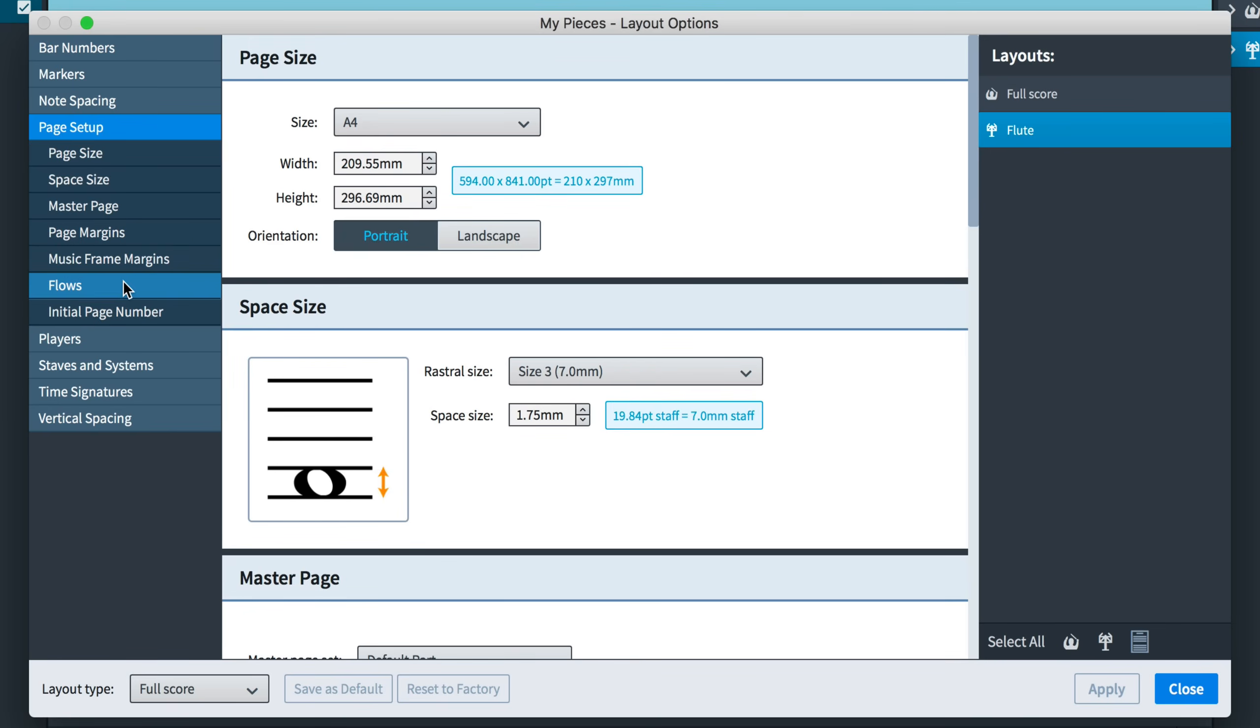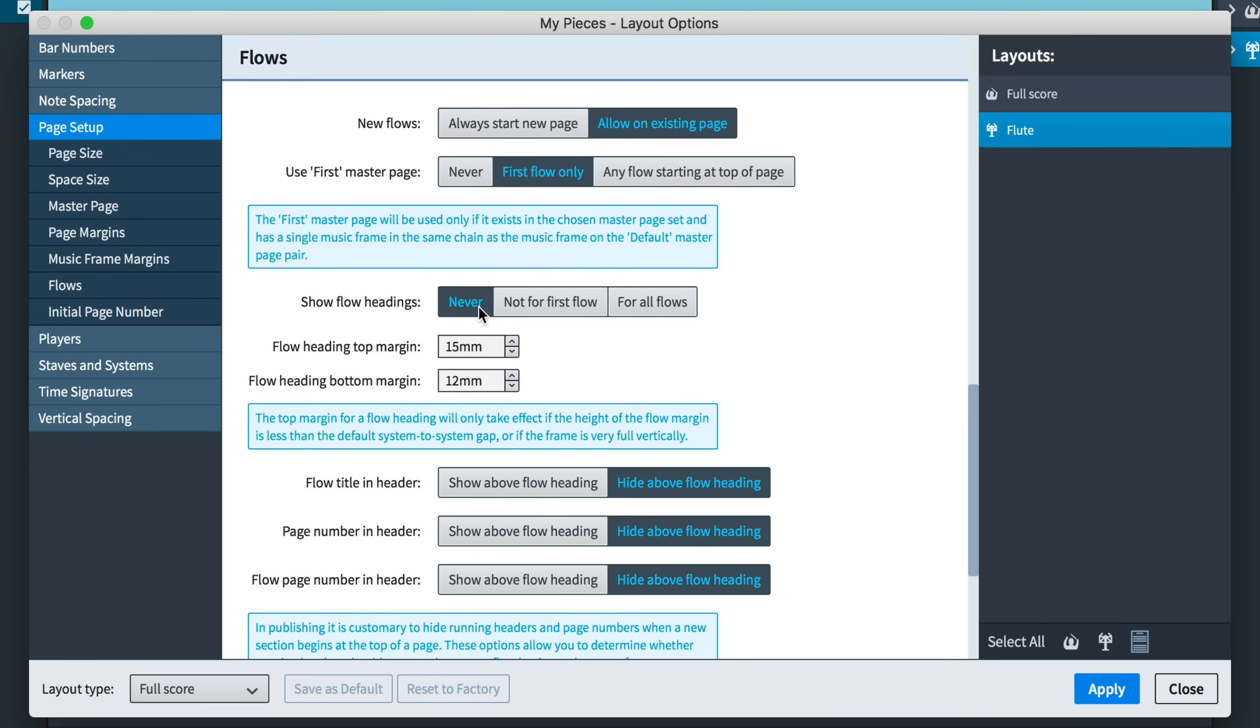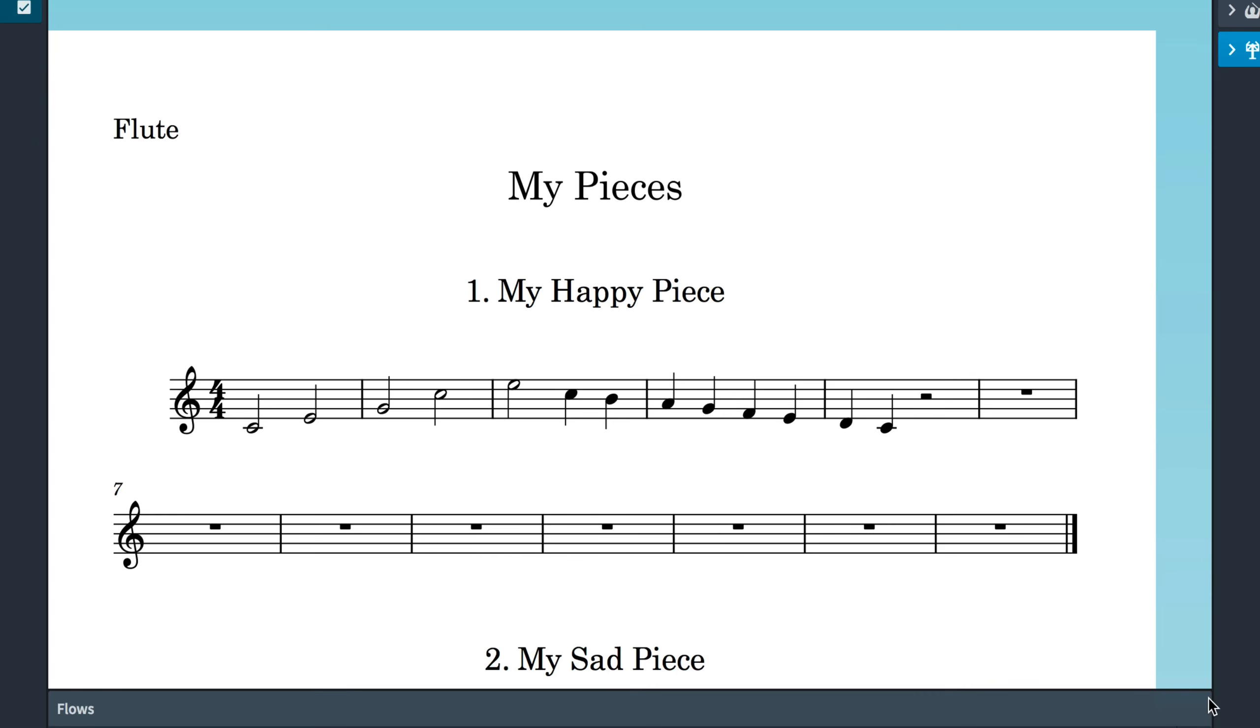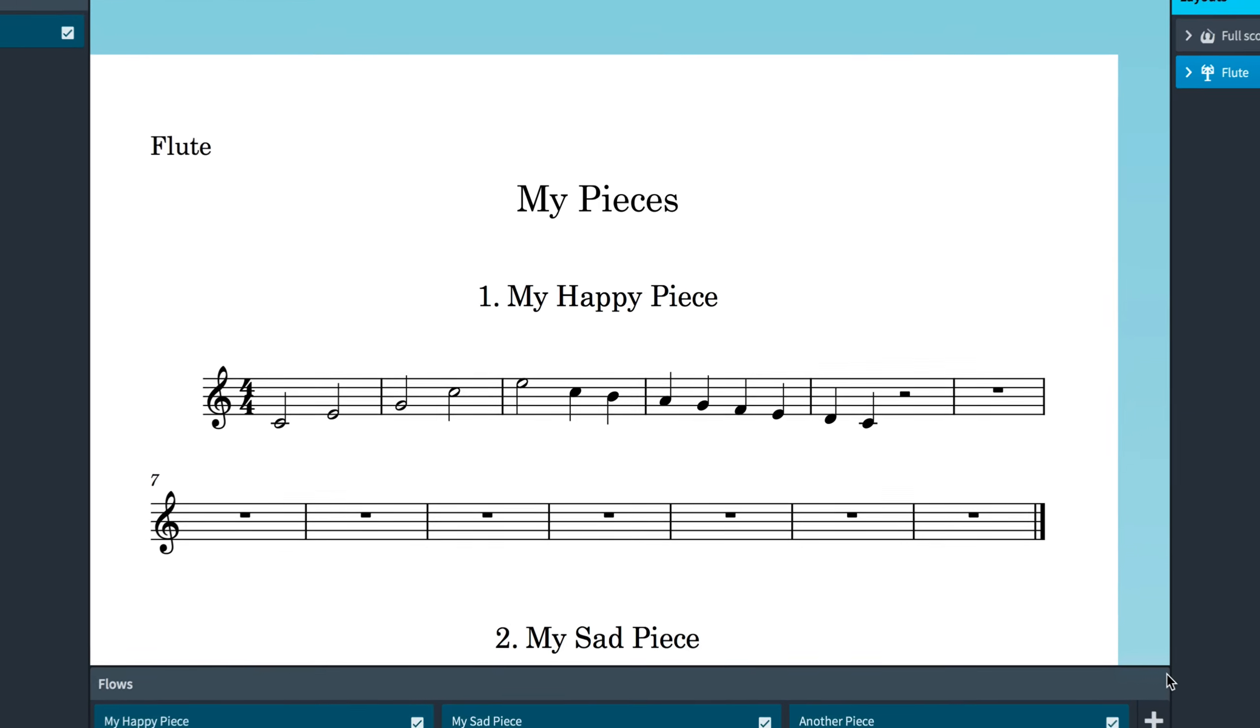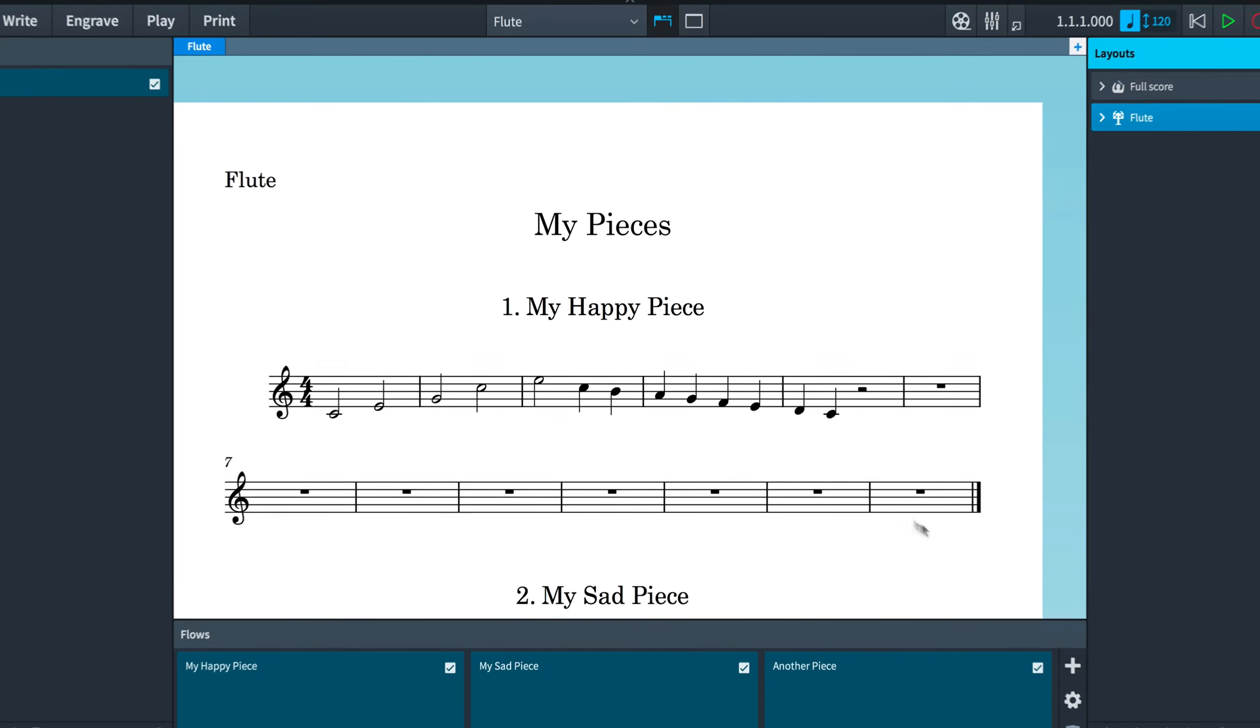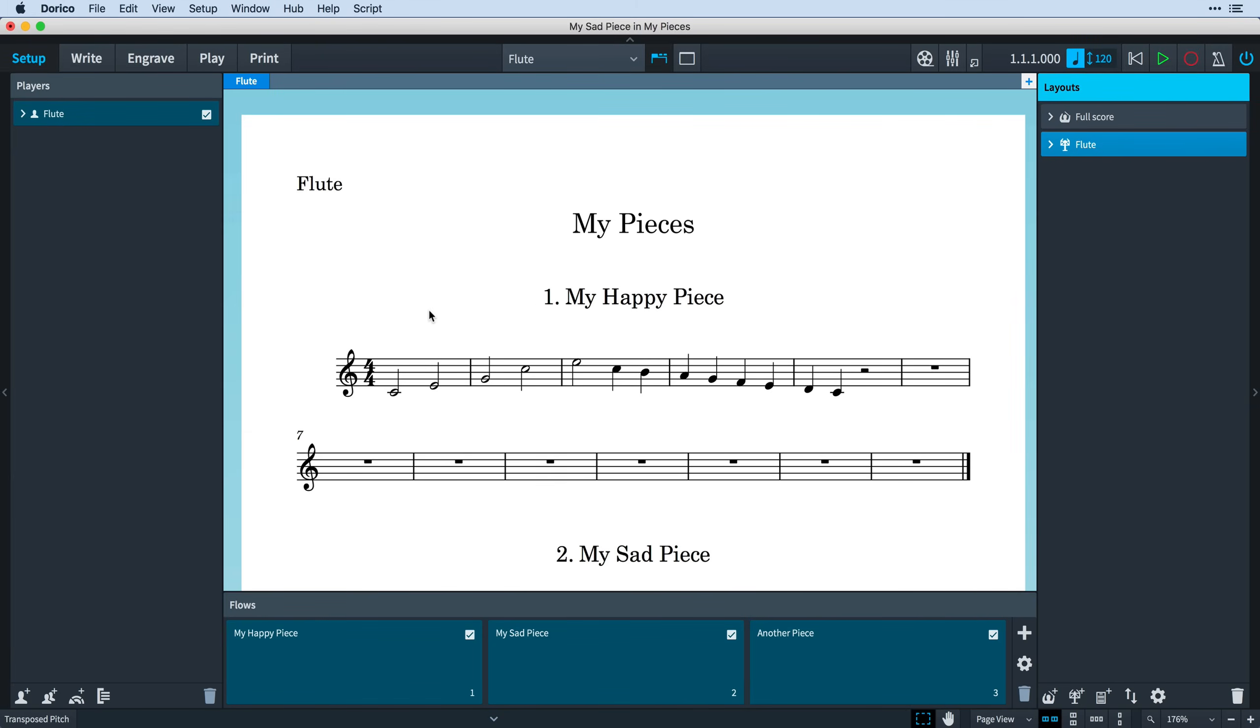We can jump directly to the Flows section by clicking the new link in the sidebar here, and you will find all the options you need to work with flows in the manner which is appropriate for your project. If you don't need flow headings in this project, simply set Show Flow Headings to Never. Perhaps now would be a good time to show you what's going on under the hood to produce these automatic headings, and then you'll be able to customize them to work exactly how you need for your projects.